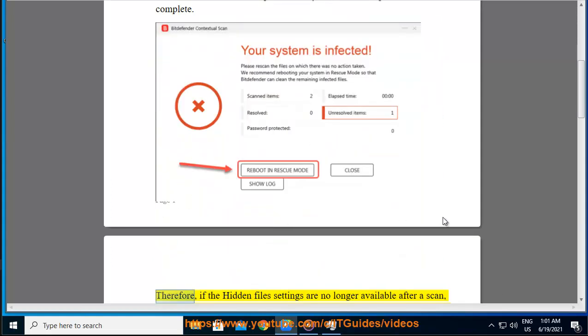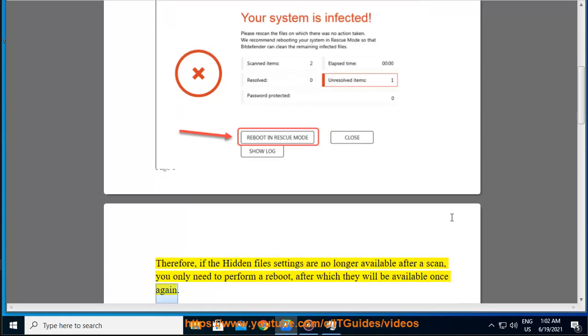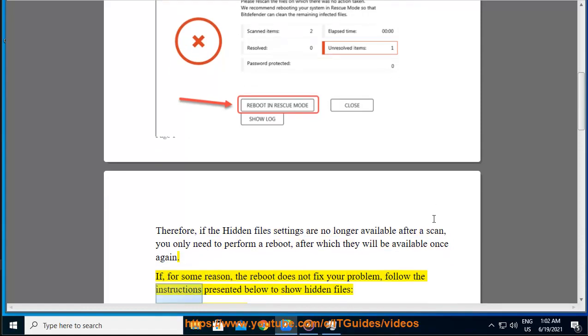Therefore, if the hidden file settings are no longer available after a scan, you only need to perform a reboot, after which they will be available once again. If, for some reason, the reboot does not fix your problem, follow the instructions presented below to show hidden files.